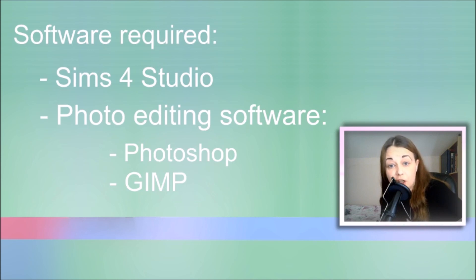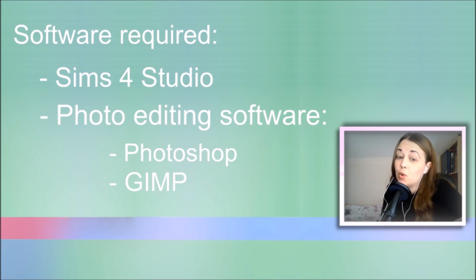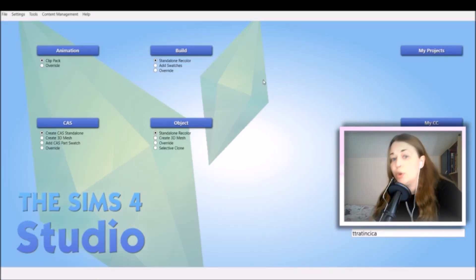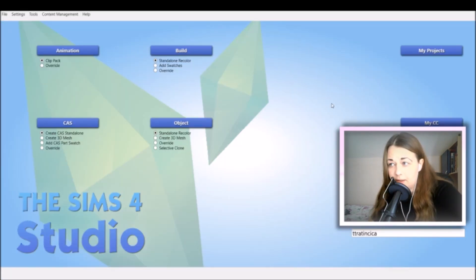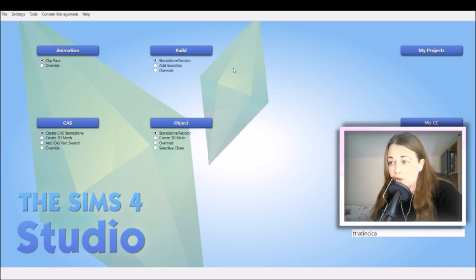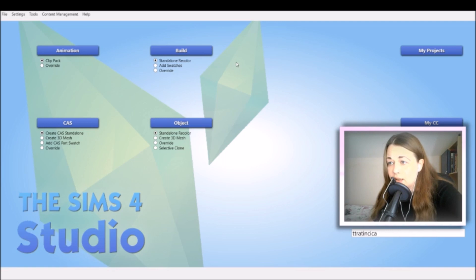The links to all the programs will be in the description below. So once you have your preferred software installed, we're going to go straight into The Sims 4 Studio so that we can get that package file. Now when you open the program, it looks something like this. It is a pretty simple interface and it straight up tells you what you can do with it.